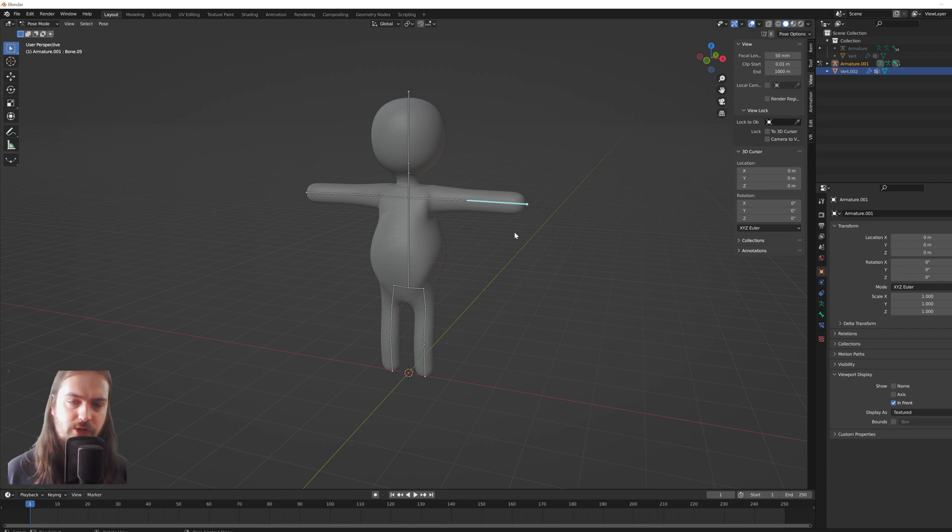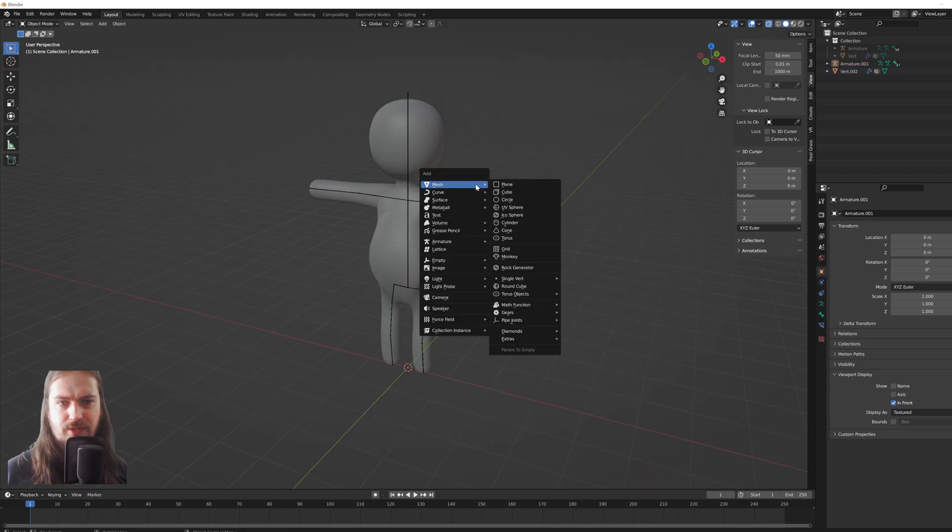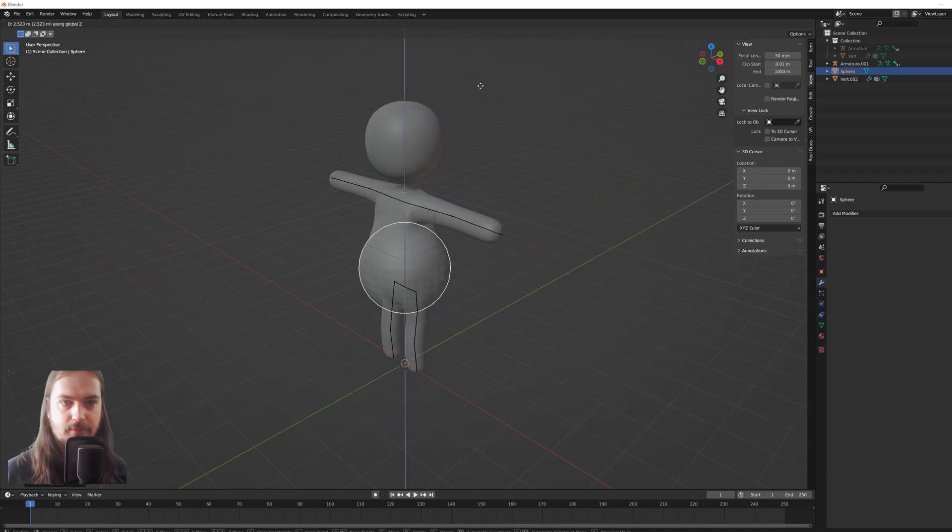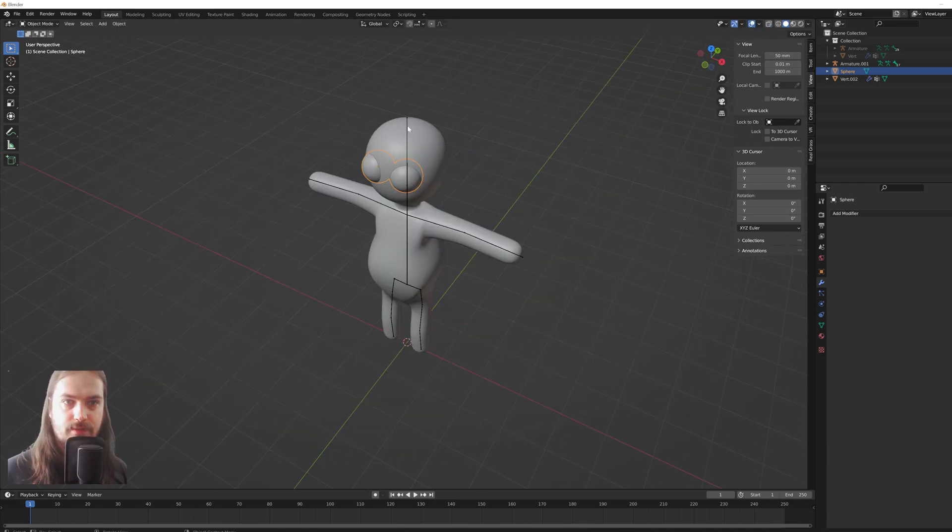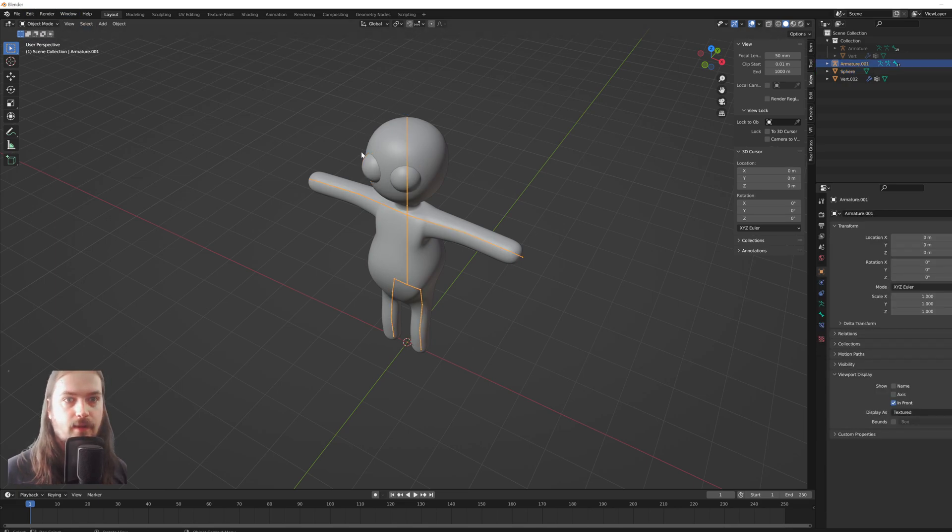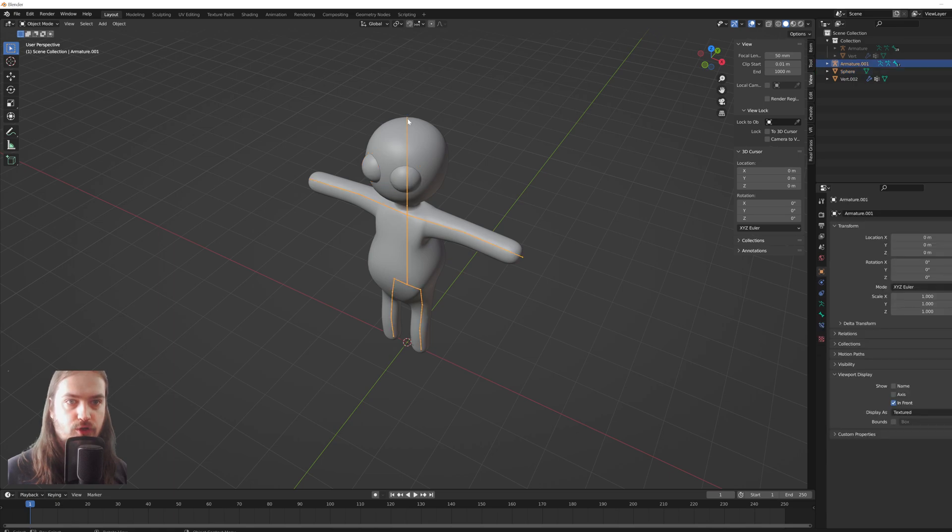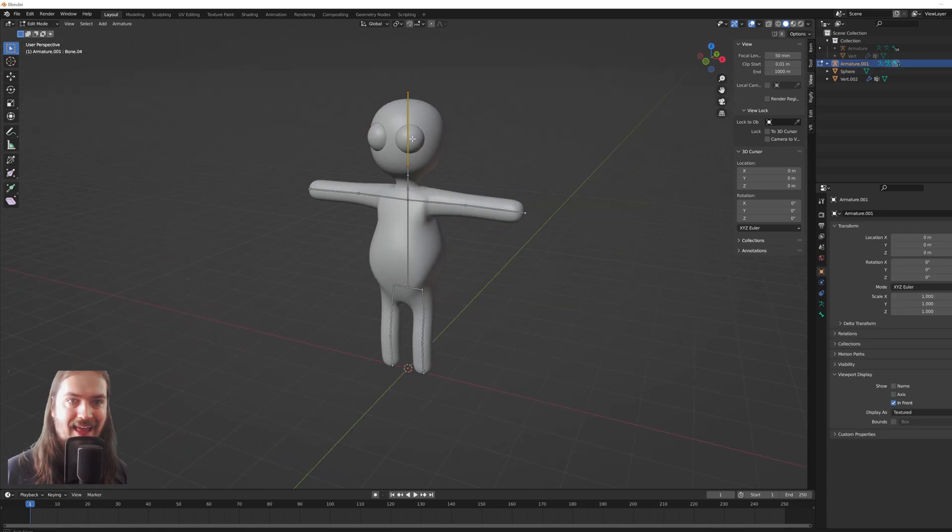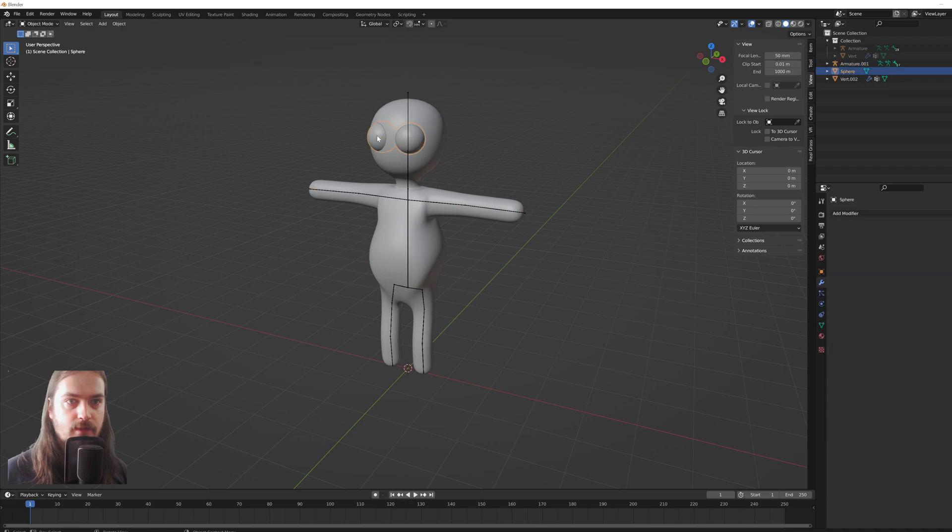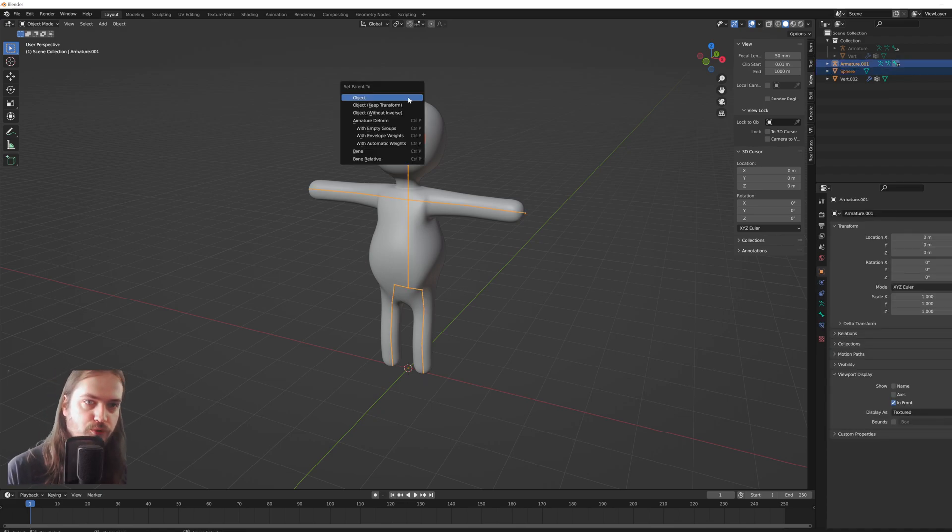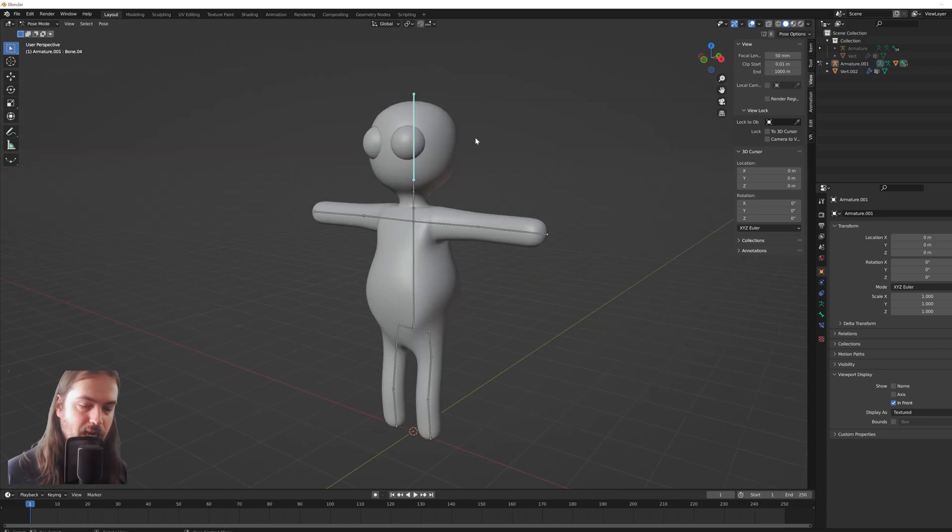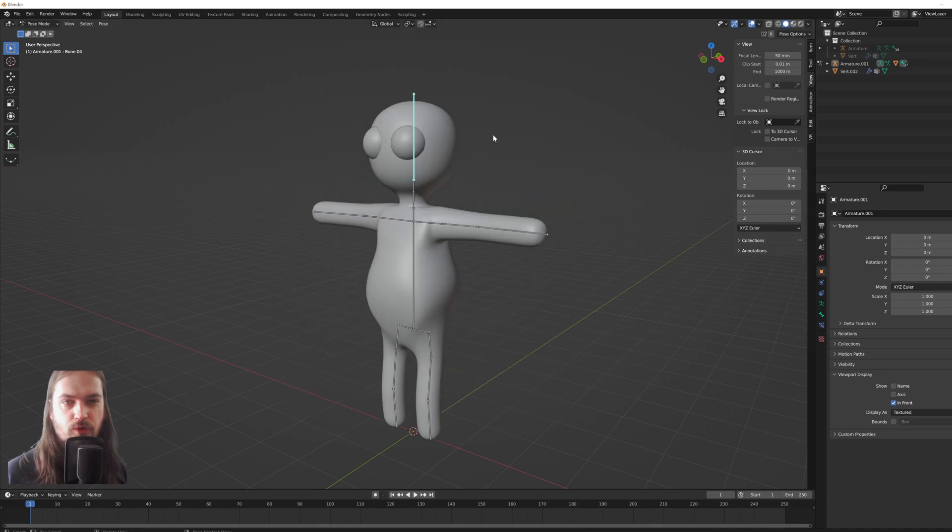And from here we could just add, like I don't know, add a UV sphere and make some really quick crude eyes. Then select the armature that we've made, and go into edit mode, select the head bone, go back into object mode, select the eyes, select the armature, Control+P, parent to bone.